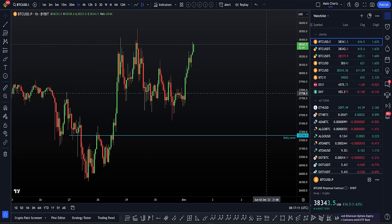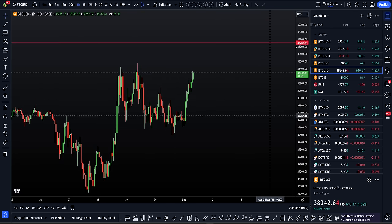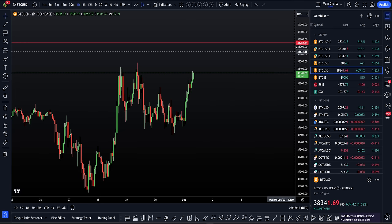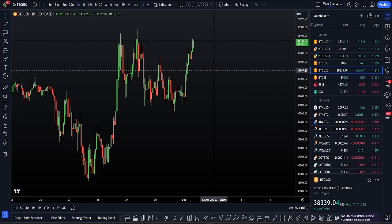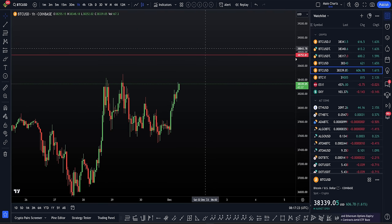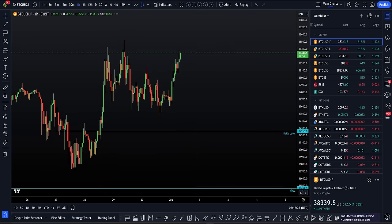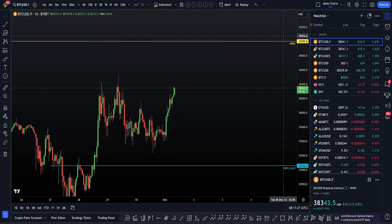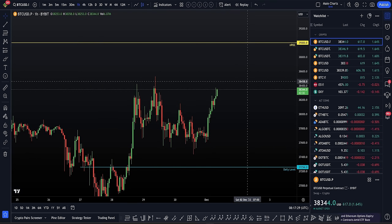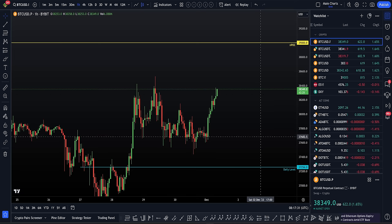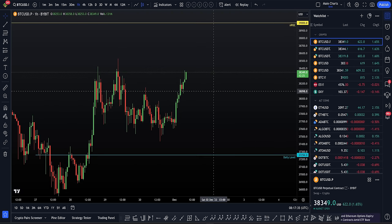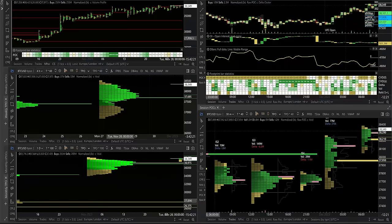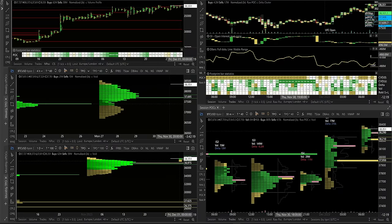So a big target that we have then above us is this Coinbase previous range point of control coming in at around 38,700. You can see my alert is set right now. So we got that previous range point of control on Coinbase, which is a big target above us, sat above this weekly naked point of control on the Bybit chart.